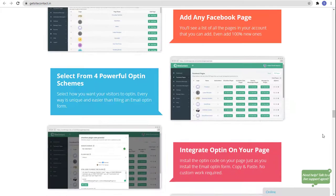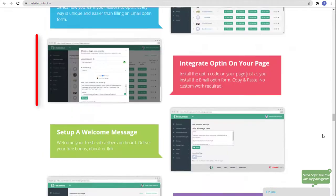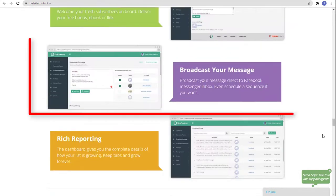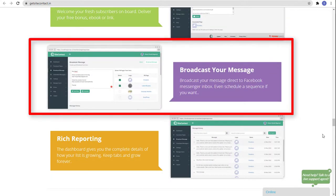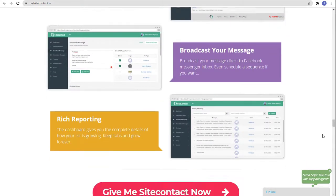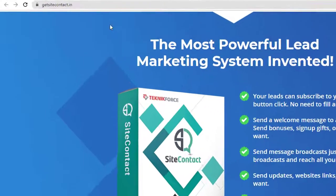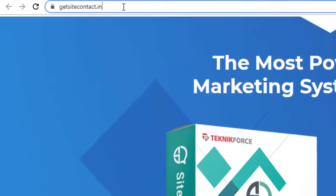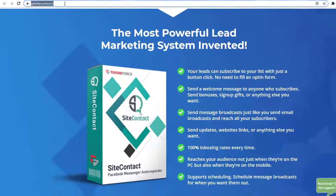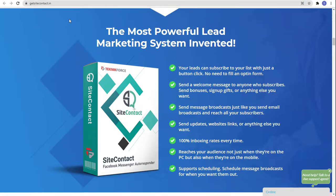You can add any Facebook page, select from four powerful opt-in schemes, integrate opt-in on your page, set up a welcome message, broadcast your message, and reach reporting. So get Site Contact now — if you want to know more, just go to getsitecontact.in. That's it for today's video — I hope you found it helpful. Thank you for watching.